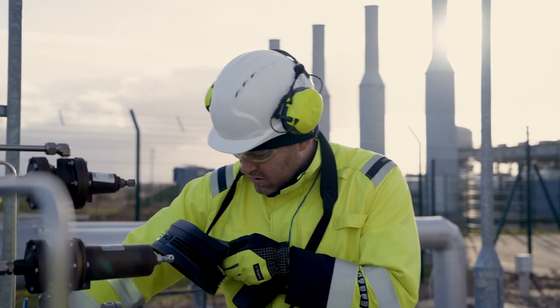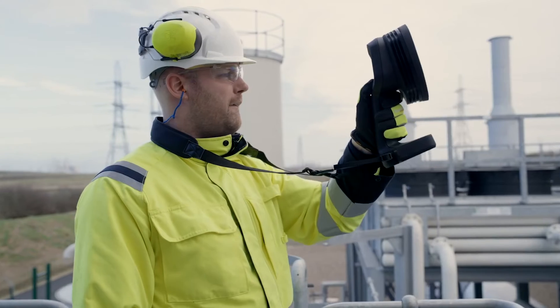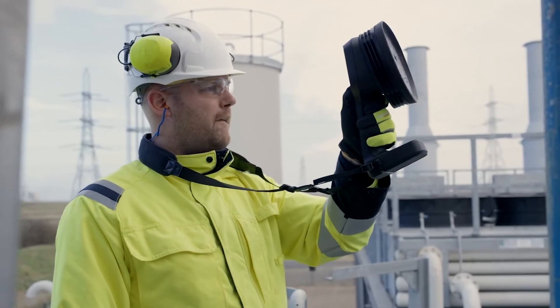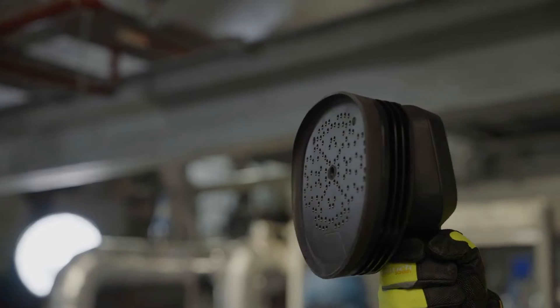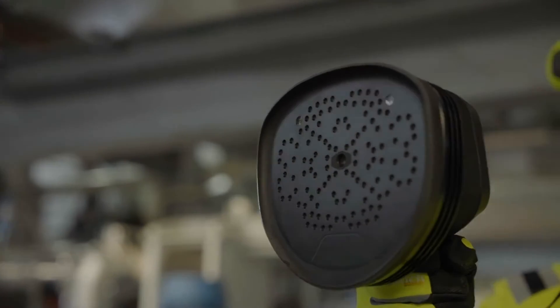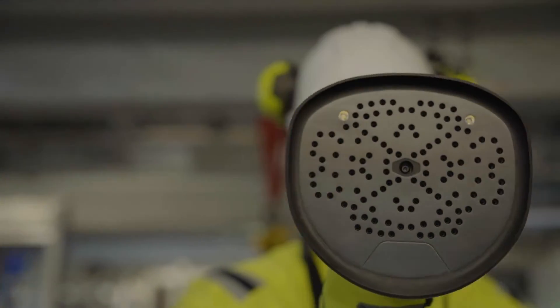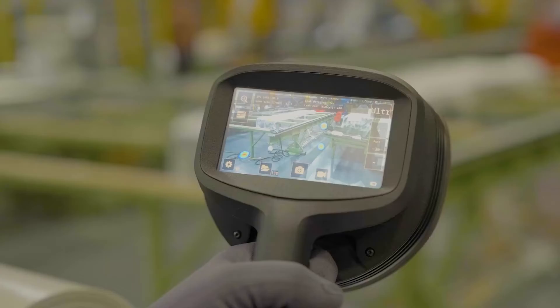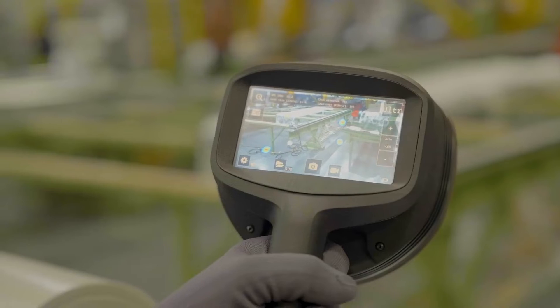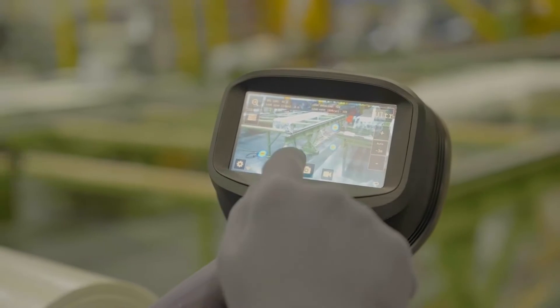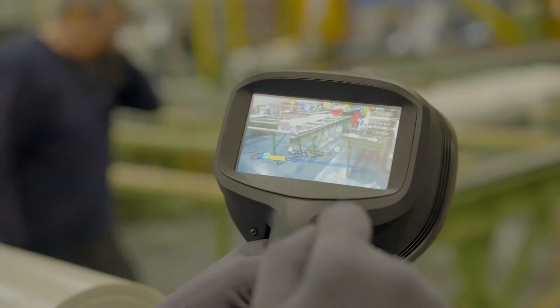The FLIR SI2 Acoustic Imaging Camera uses 124 advanced microphones, advanced beamforming, and operates from 10 to 130 kilohertz.